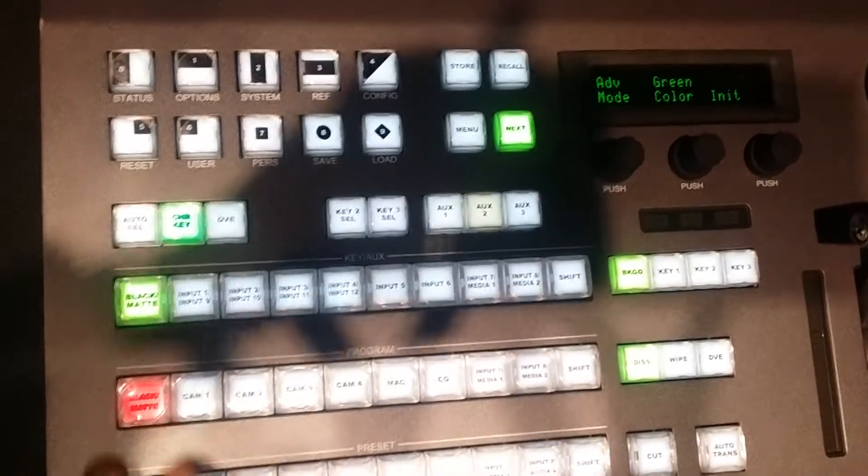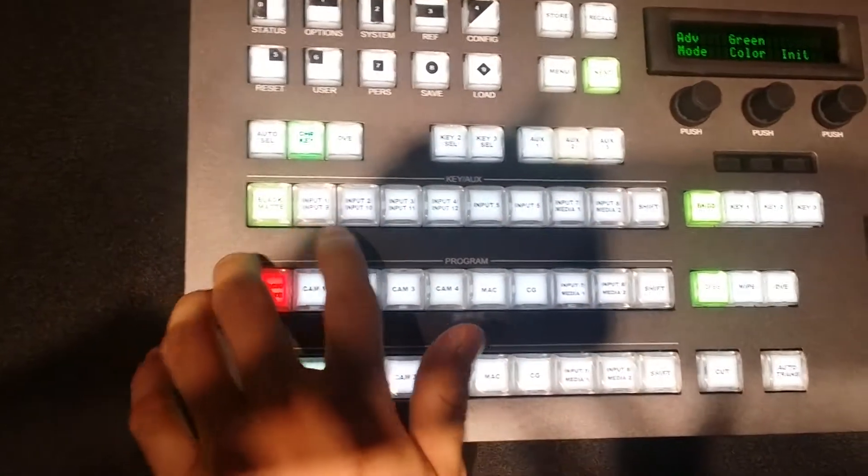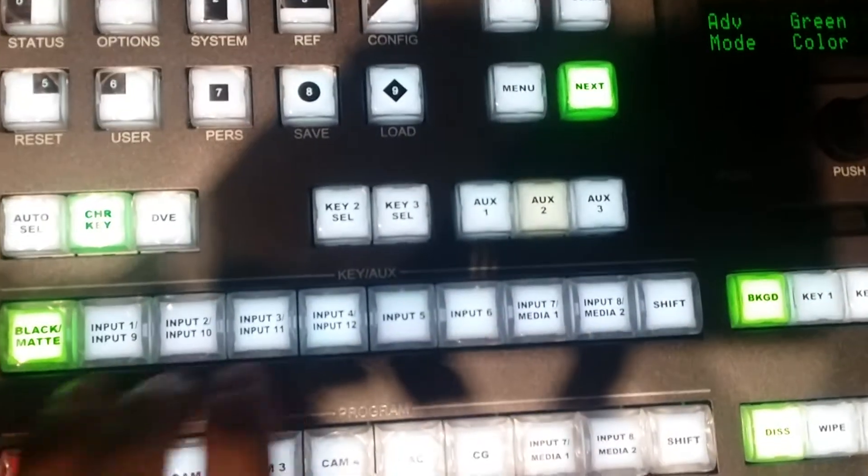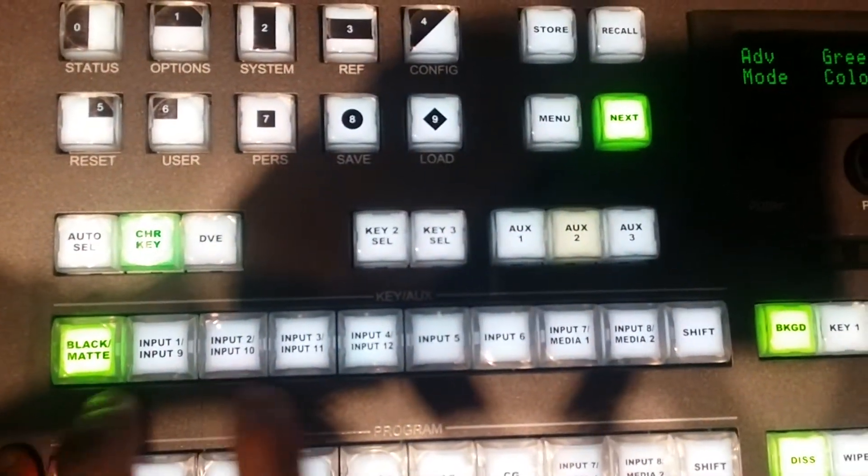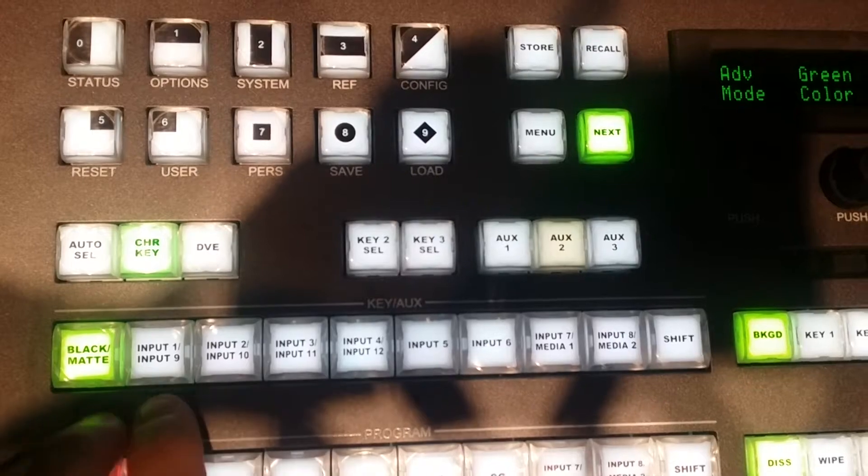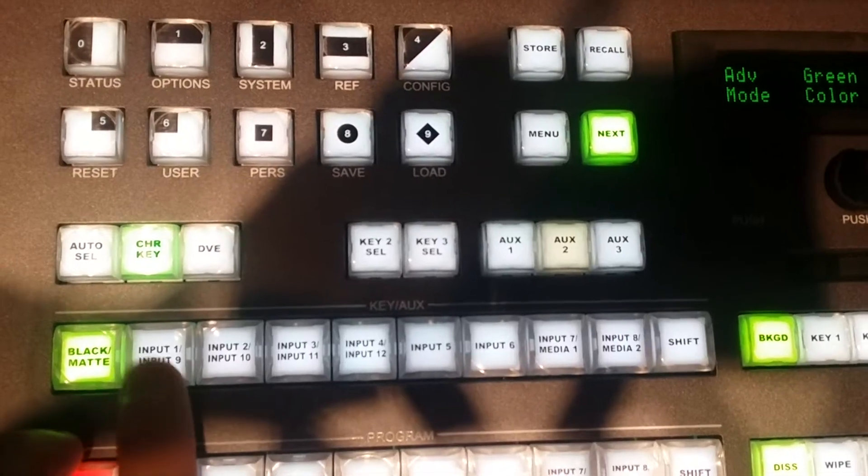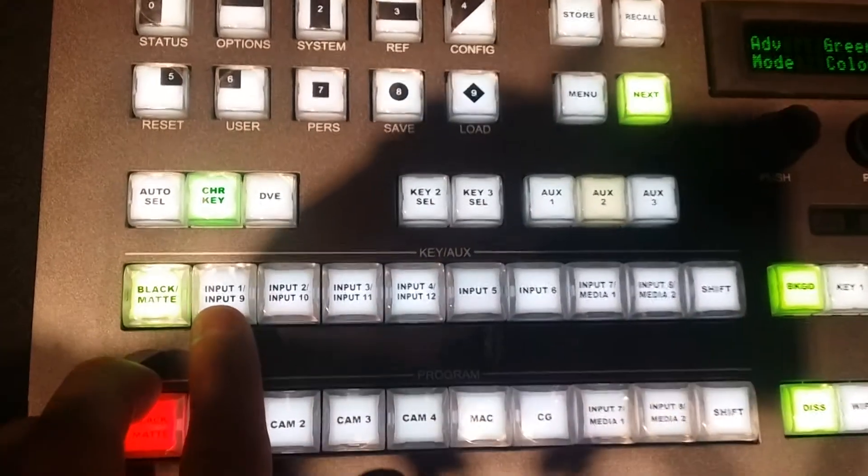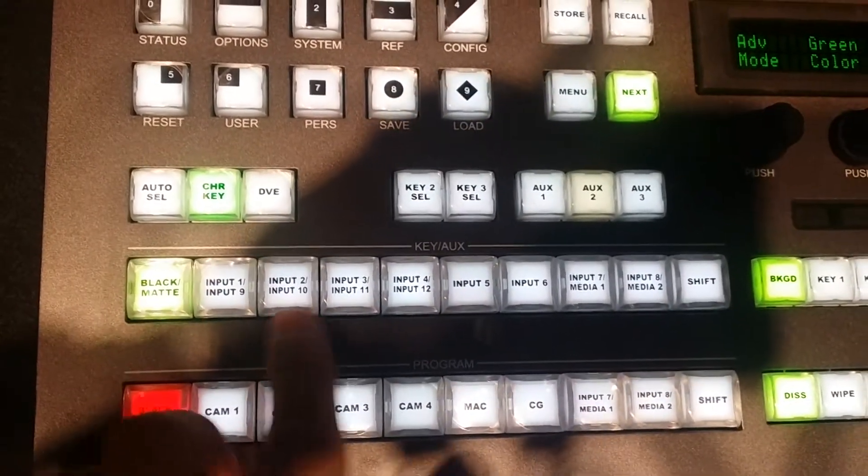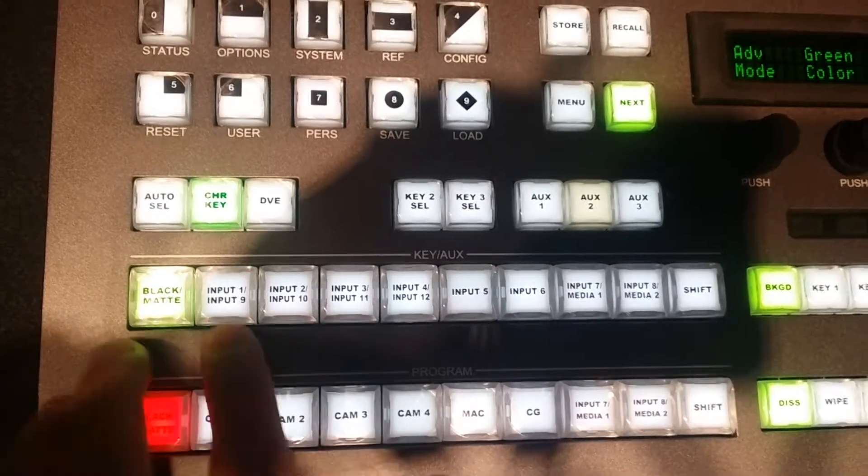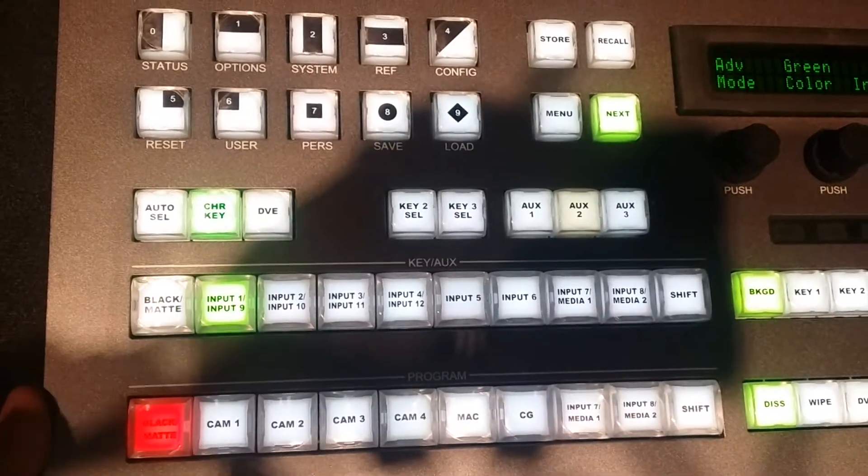Now the next step you're going to do is on these input buttons. Depending on which camera you use is depending on which ones you're going to press. So since we're using camera one, we're going to hit input one. If you use camera two, input two, camera three, input three. So we're just going to press input one.